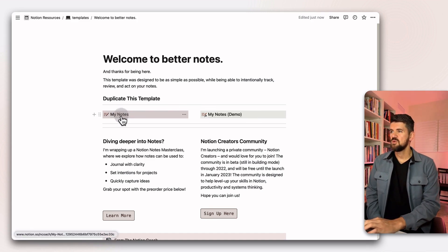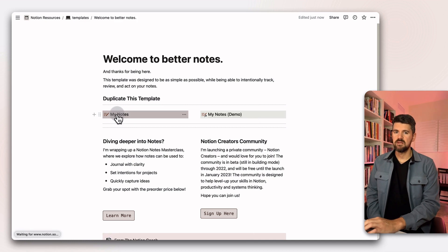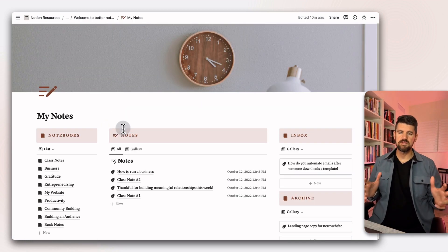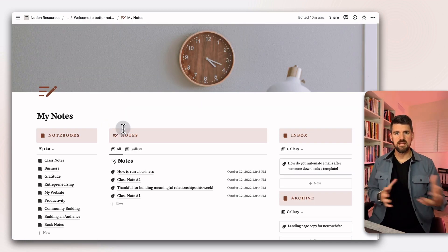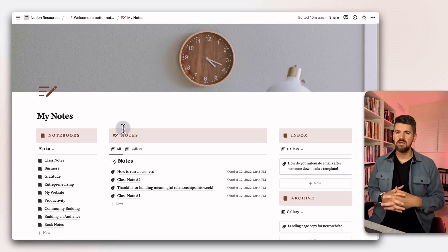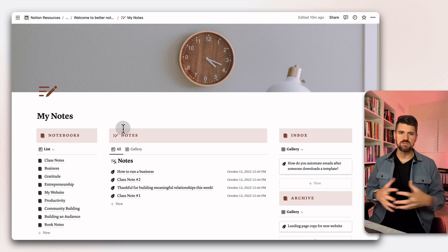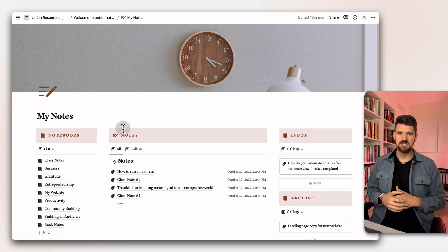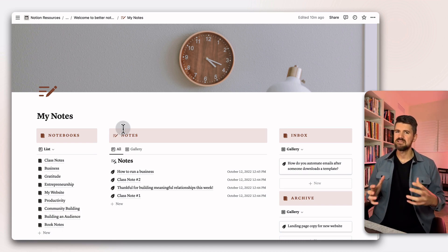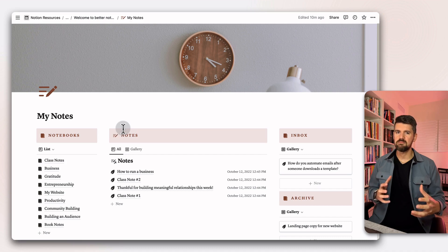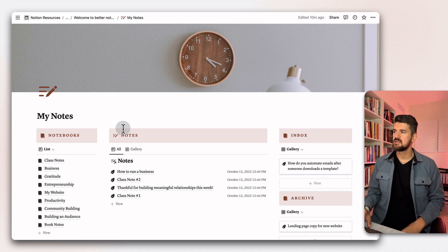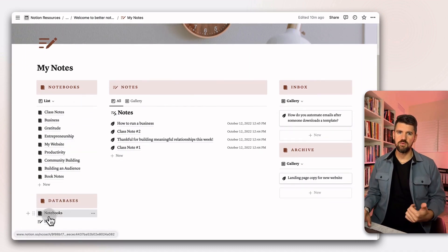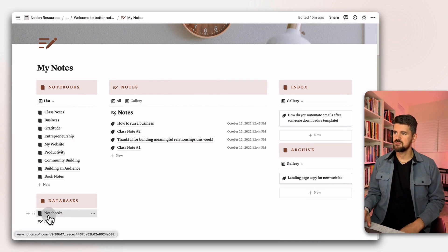If we go into the template, there's two main pages here. There's a template and the demo page. The demo page is where we're just going to create some new notebooks and some notes and see how all of this works. Just to get a sense of how this template is organized, we've got two databases here, notebooks and notes.